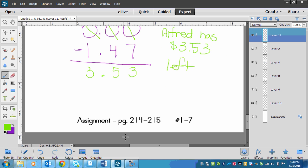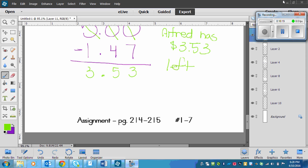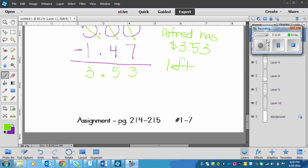Your assignment is on page 214 to 215, numbers one to seven.